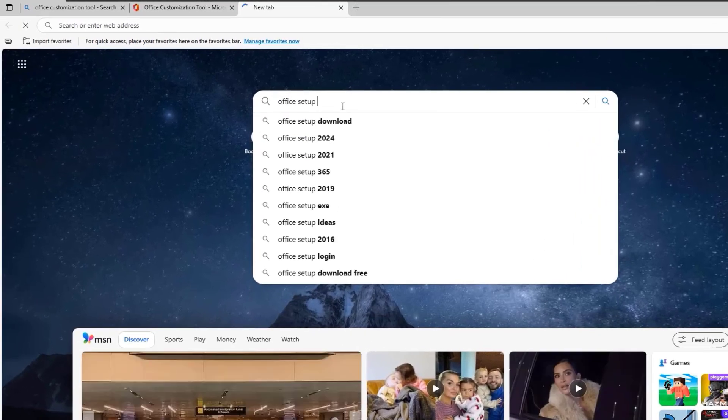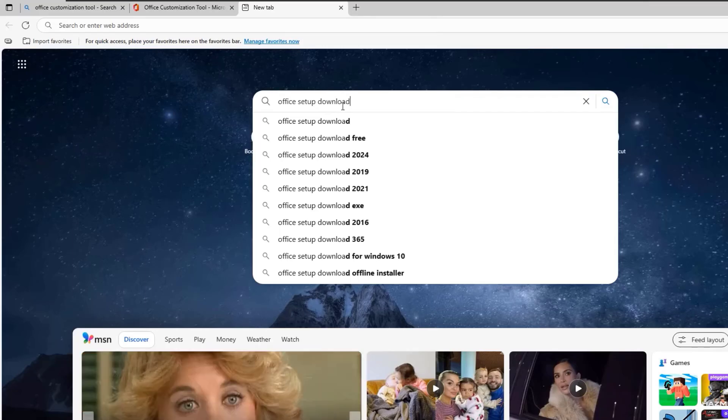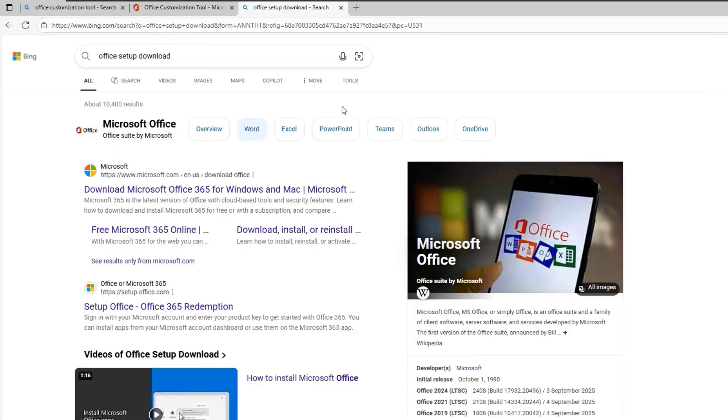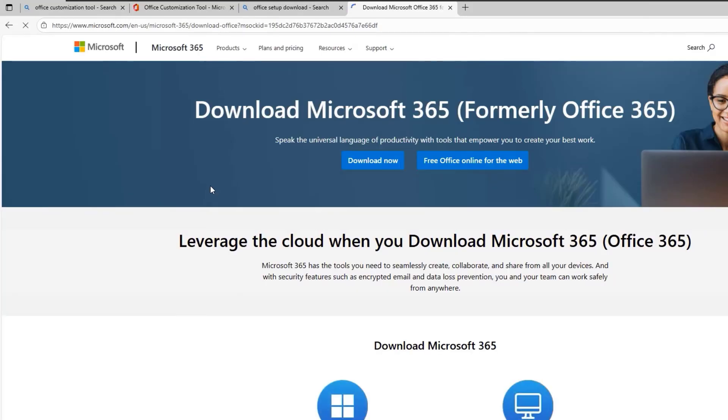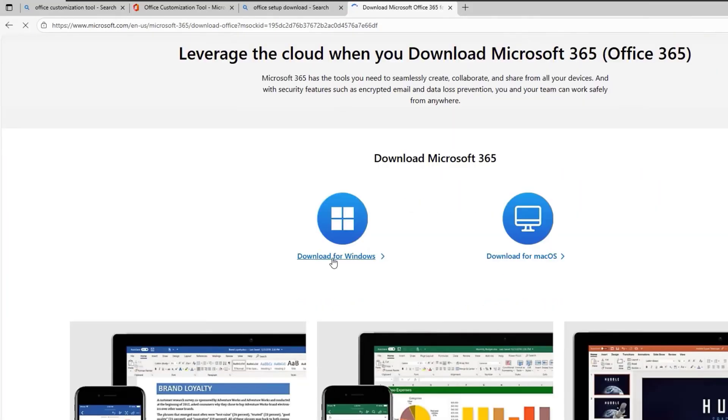Open your new tab and search for Office Setup Download. Click on the first link. Scroll down and click on Download for Windows and wait for it to finish.